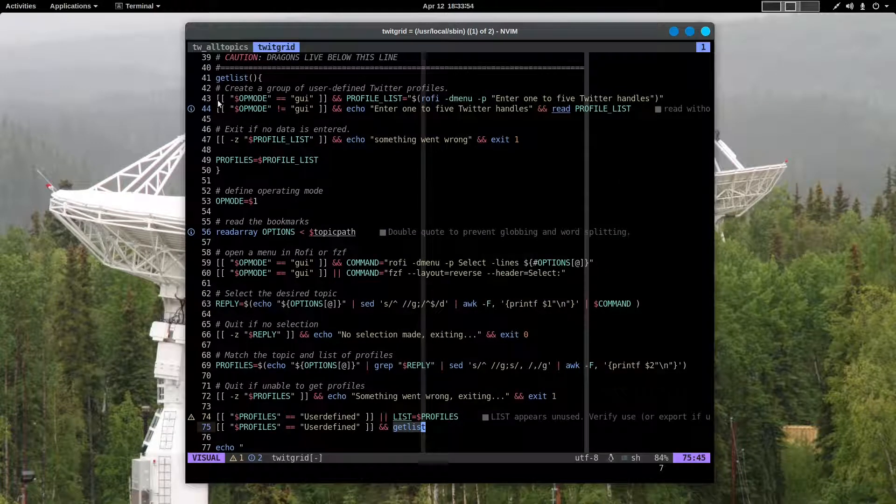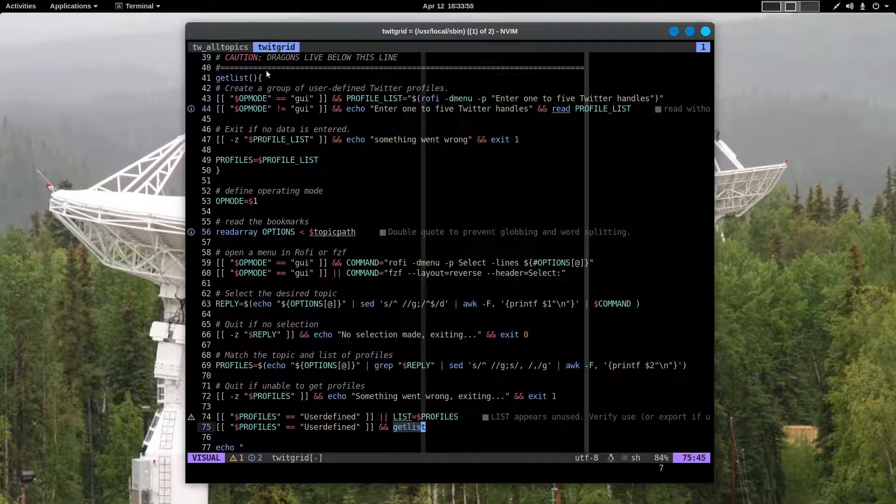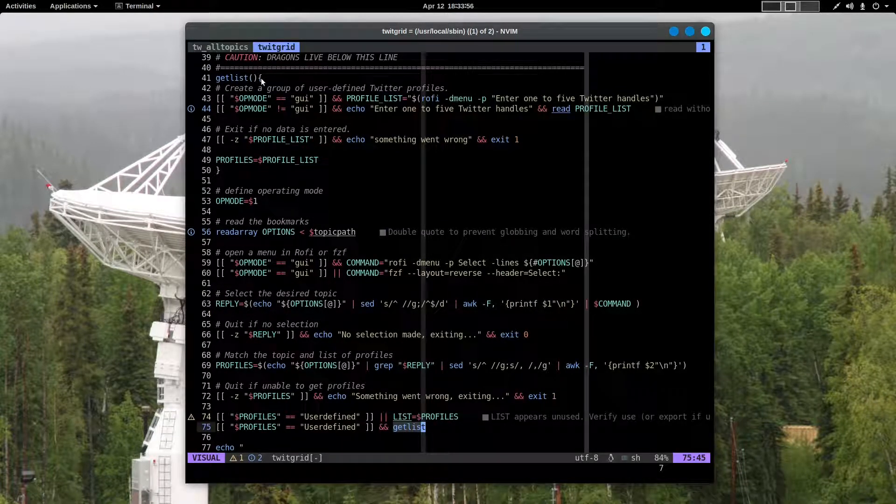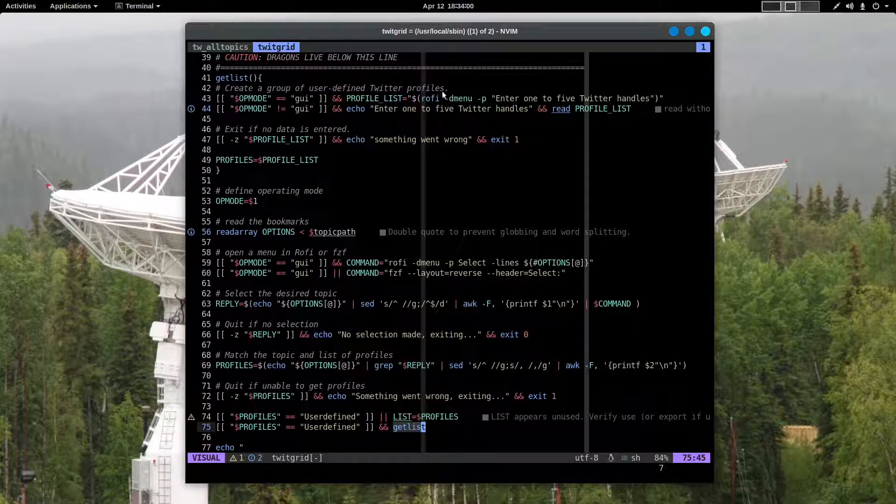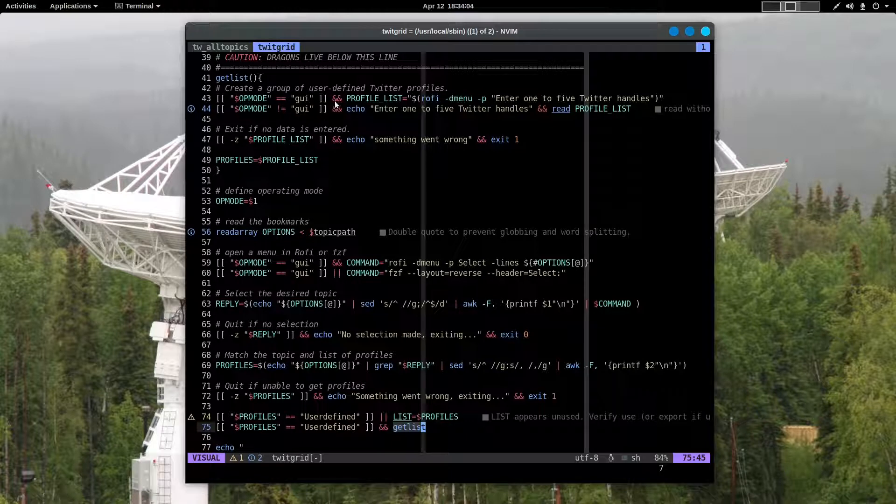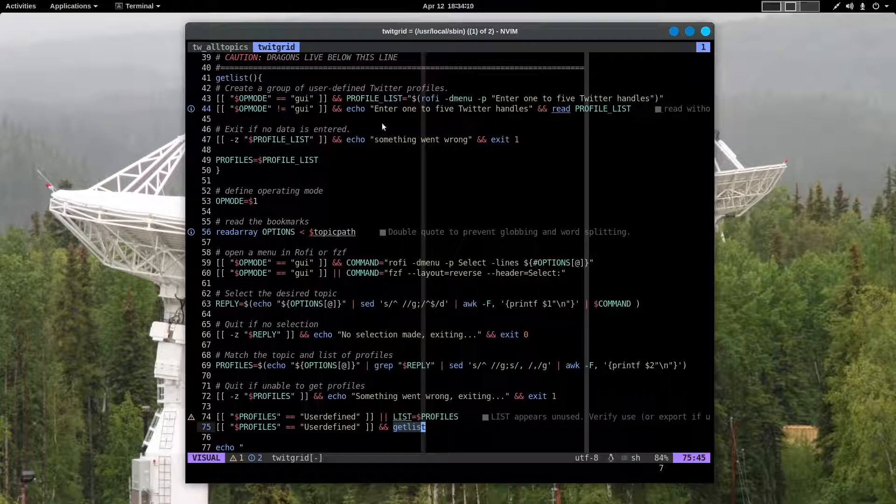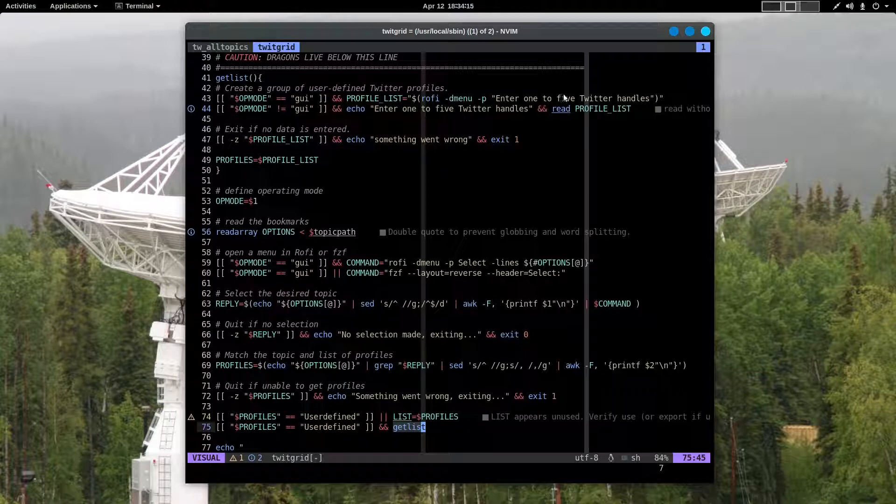GetList, you've seen that up here very briefly earlier. GetList creates a group of user-defined Twitter profiles. If we're operating in the graphical mode, then Rofi comes up and asks you to enter one to five Twitter handles. You could actually enter more. This is an arbitrary choice, five. I think it works well, but you are not limited to that.